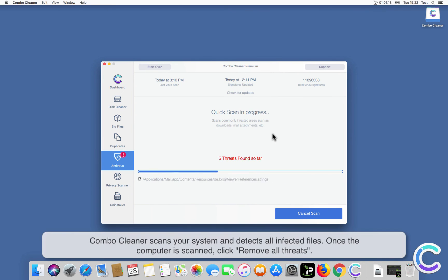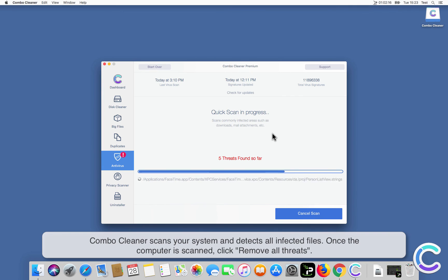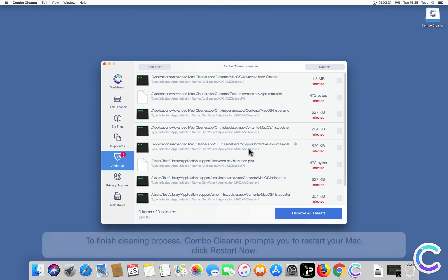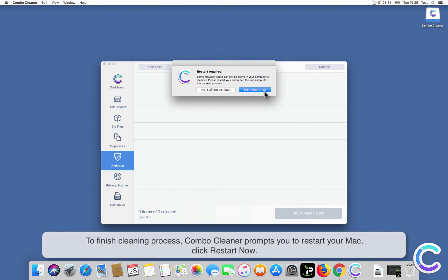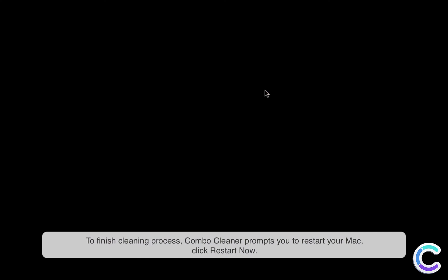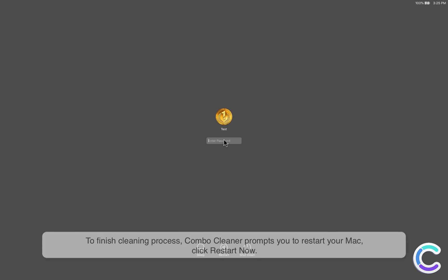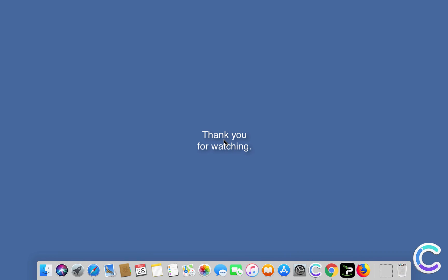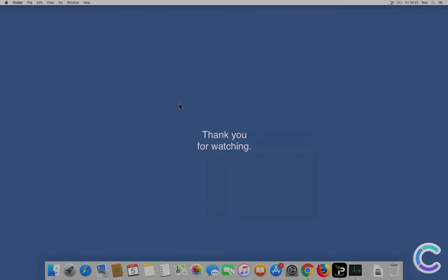Combo Cleaner scans your system and detects all infected files. Once the computer is scanned, click Remove All Threats to finish the cleaning process. Combo Cleaner prompts you to restart your Mac. Click Restart Now. Thank you for watching.